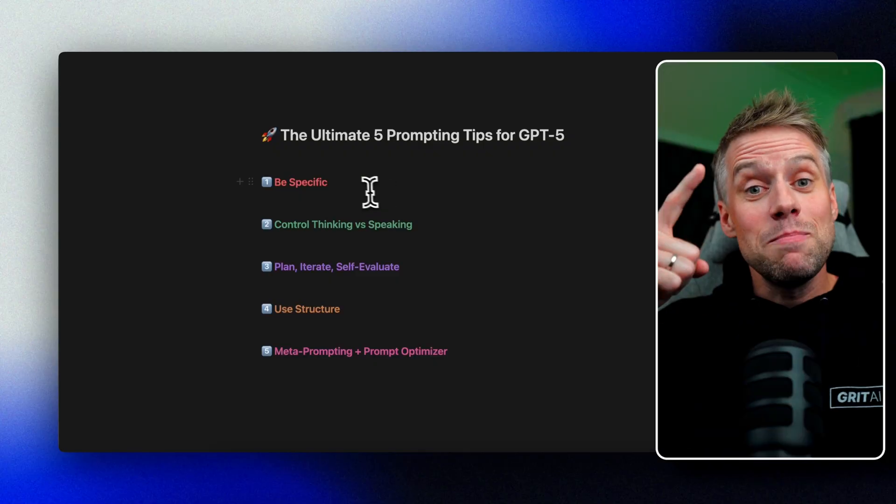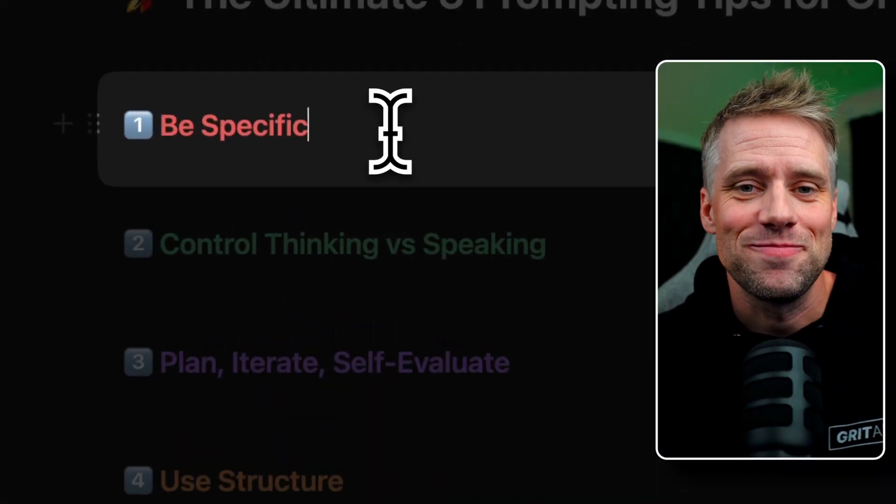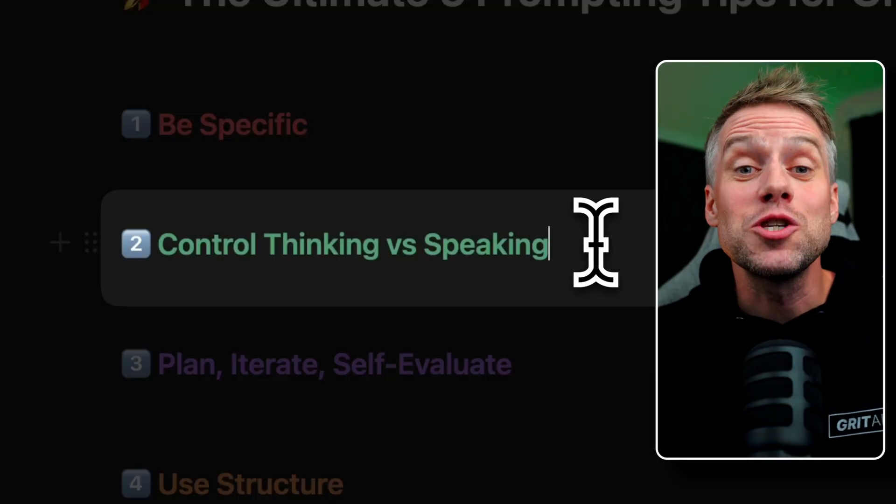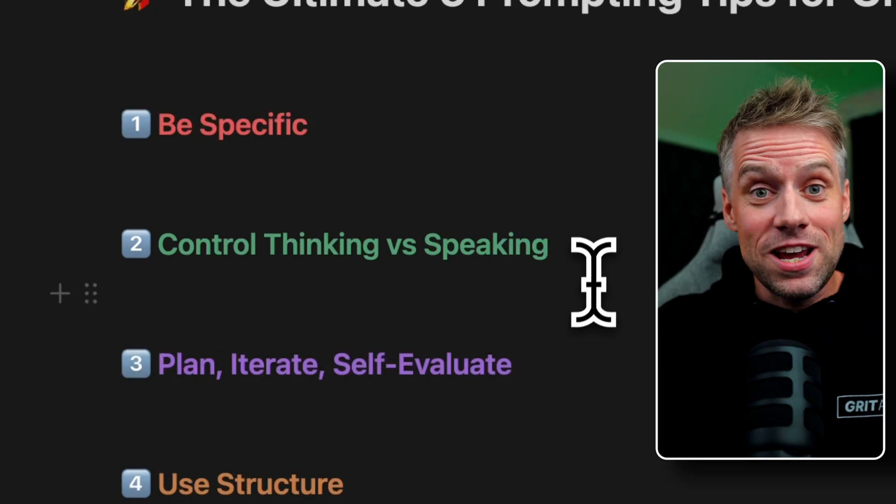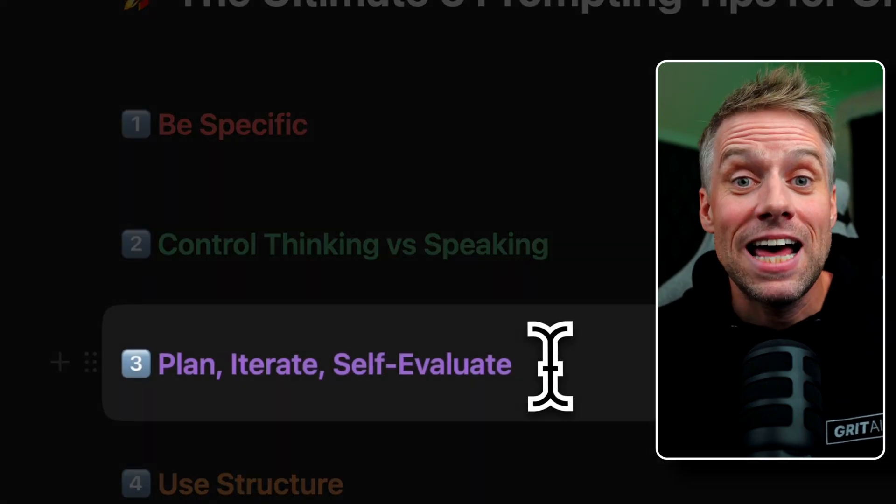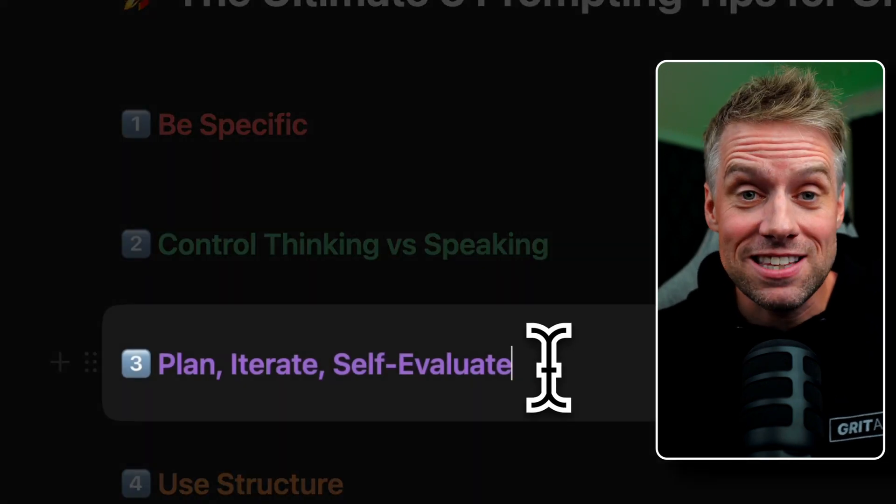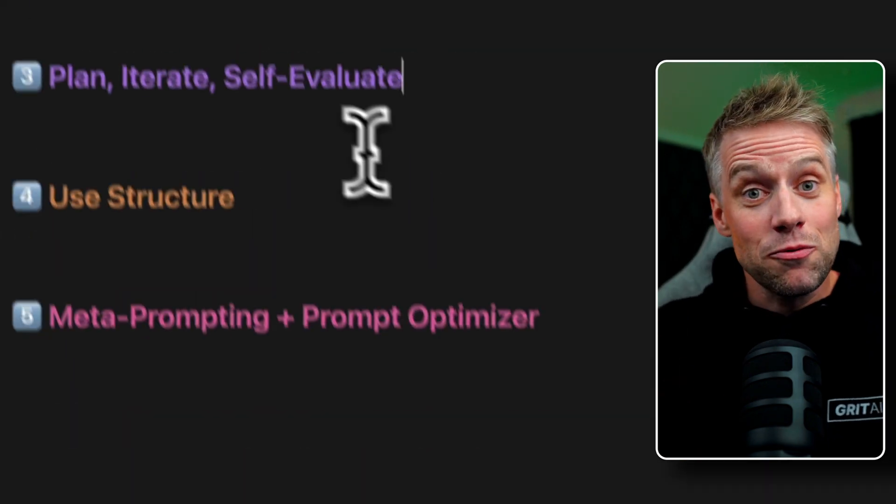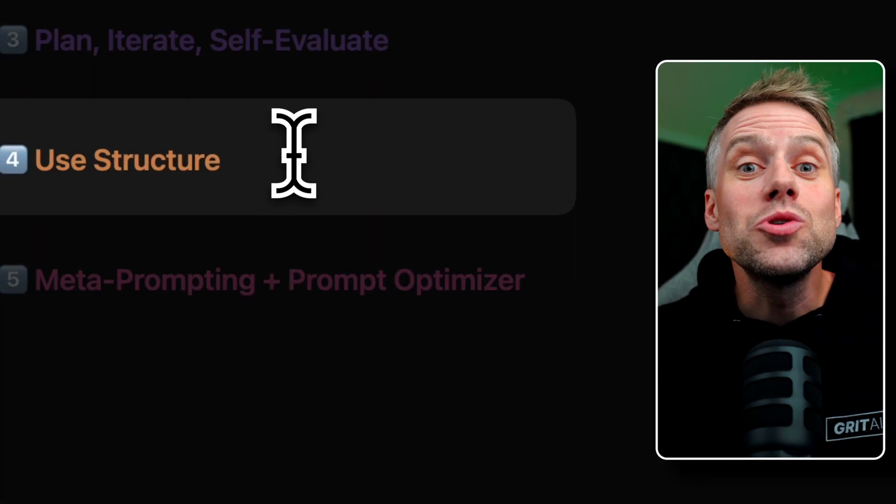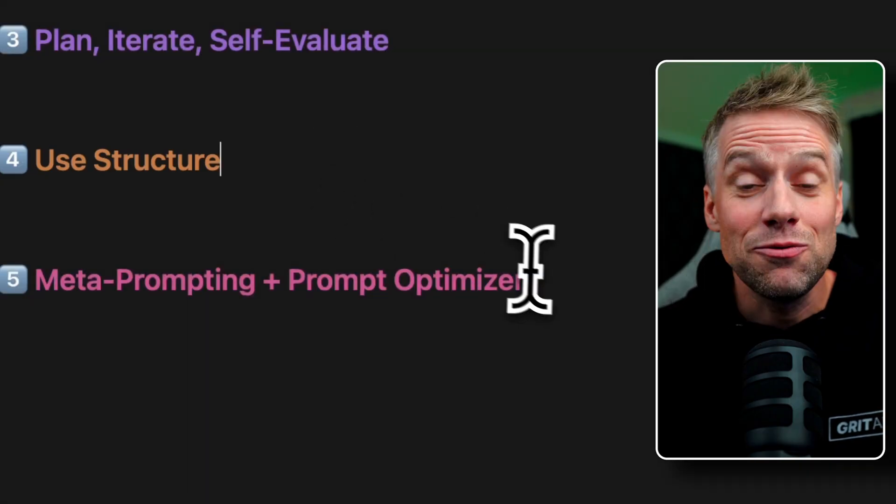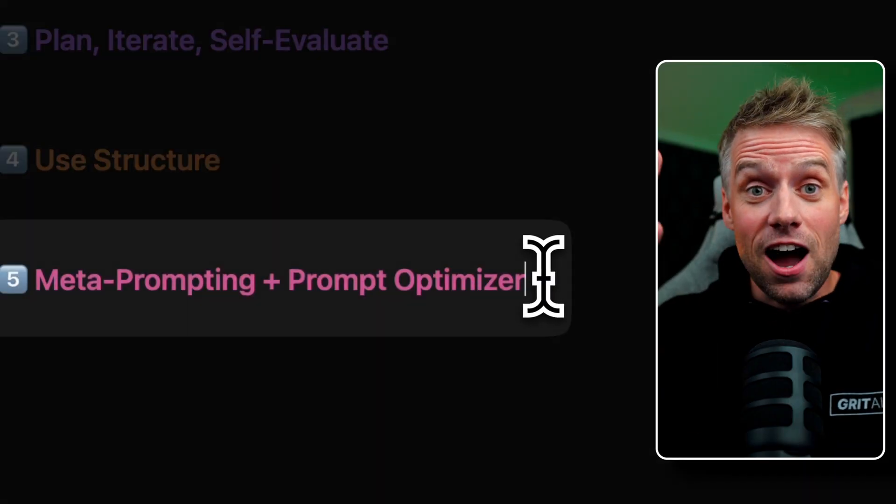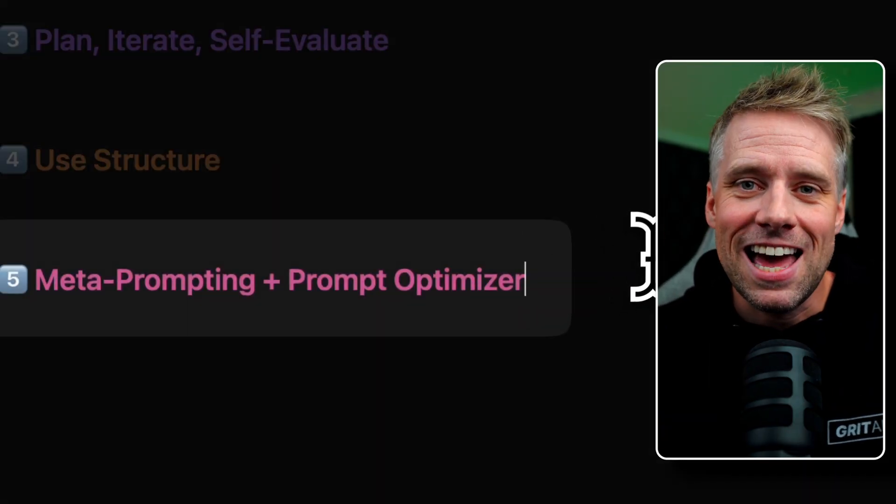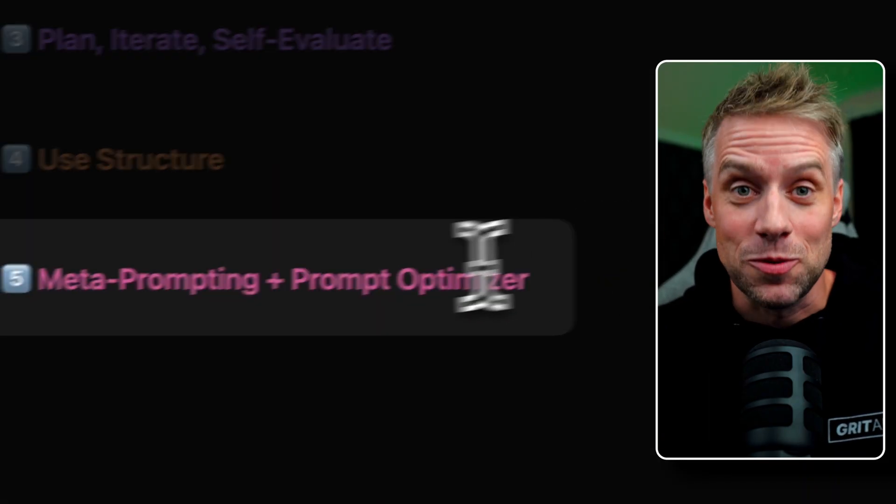And there you have it. Let's recap the ultimate five. One: be specific. Two: control thinking versus speaking. Three: plan, iterate, and self-evaluate. Number four: use structure. And finally, five: metaprompting and the prompt optimizer.